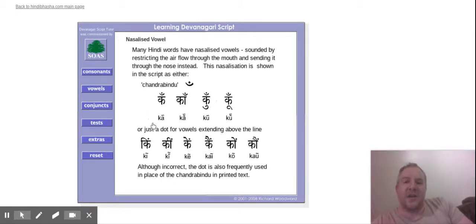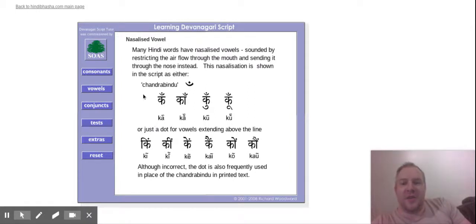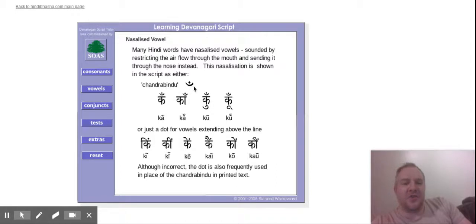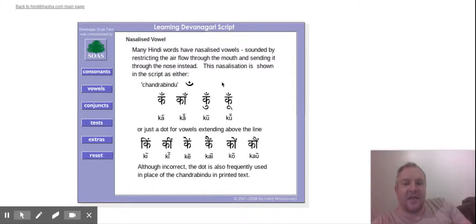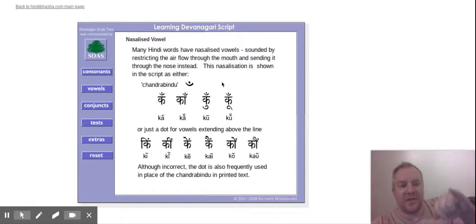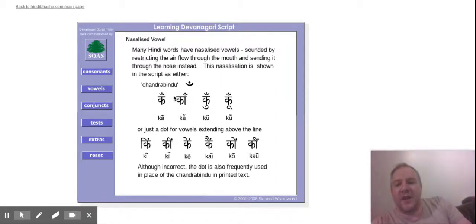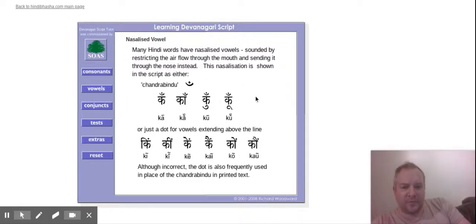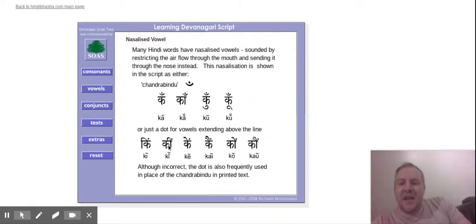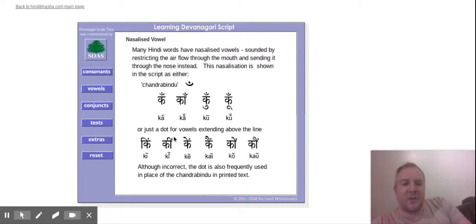Nasal vowels. So I always forget what this is called. It's called a chandra bindu, this shape that appears above. Sometimes it's just drawn as a dot. So when you see the word kahan for where, it has this chandra bindu above the a sound. So it looks like kahan, but the n is like a nasalized, so it's kahan. So this would be kaan, kahan, kahan, kuhn and kuhn. And then you've got it with ki, ki, and ke, and so on. So you have it there as well.